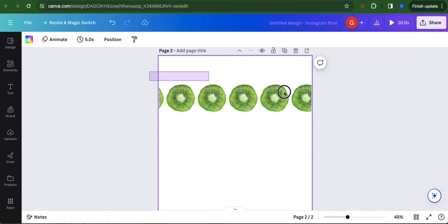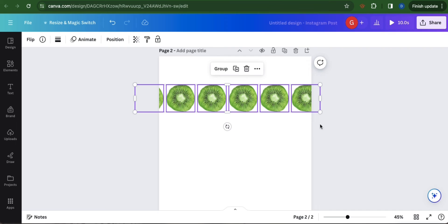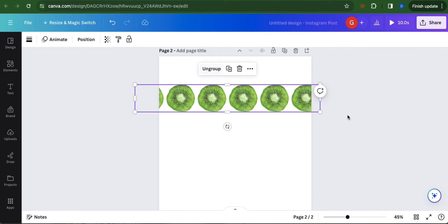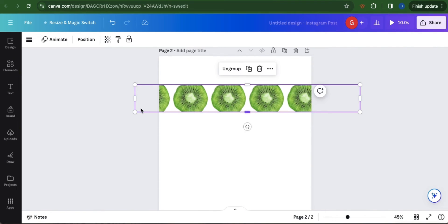Once done, highlight them all and select group. Don't forget to adjust and extend.